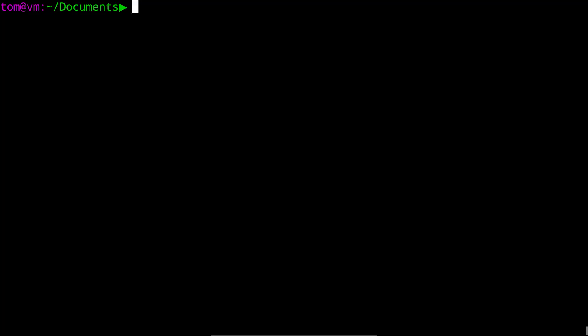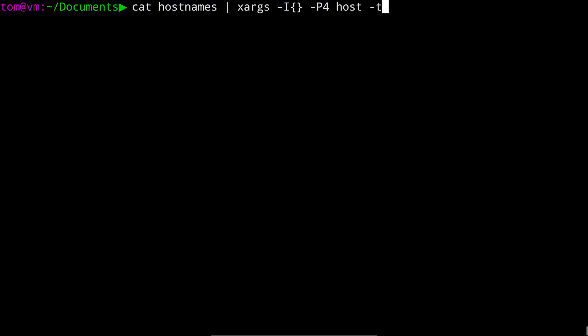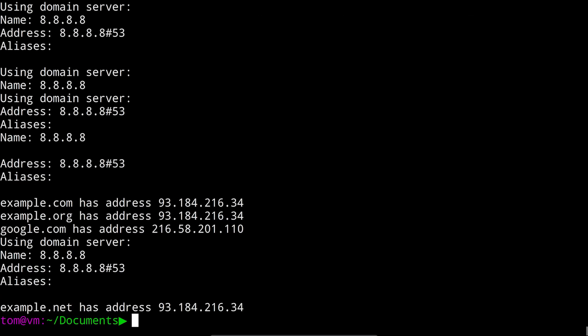So let's run the same command as before, but this time use the dash p flag. So we'll cat hostnames into xargs, dash capital I, braces, dash capital P, four to run four commands at once, host dash t a, curly braces, and the DNS server. Now here, four host commands were run at once, making the whole thing much faster. This command has a lot of extra output, we don't really care about that, so let's try and clean that up next.